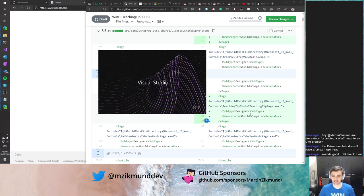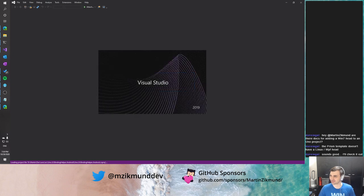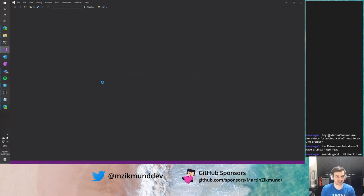Oh, I didn't show the most important new feature in 3.1, which is Skia support. We have WPF and Linux support there, so I have to show that as well. I kind of forgot about that when I was showing WebAssembly.